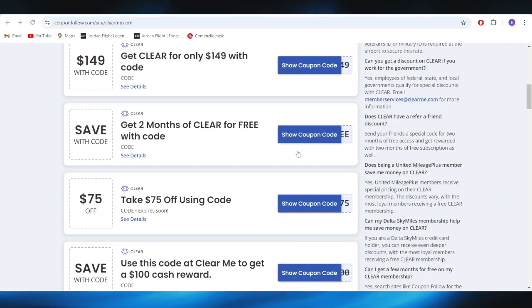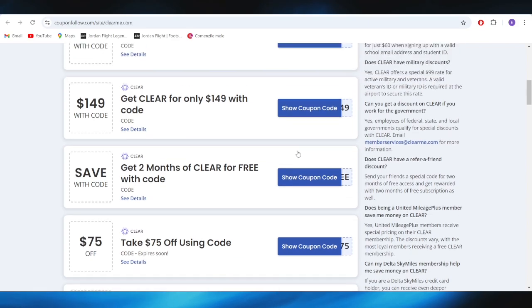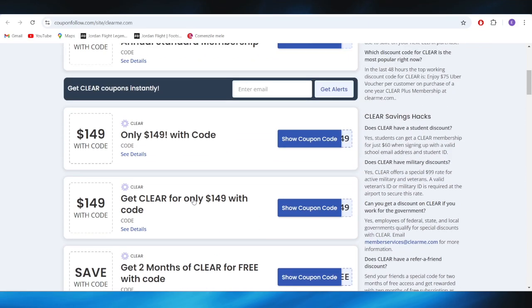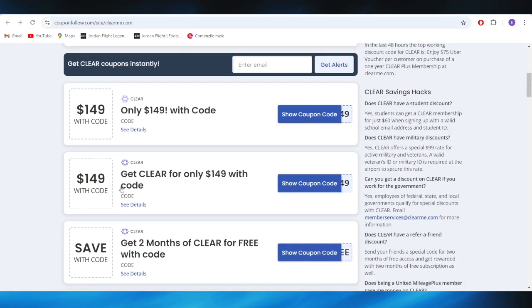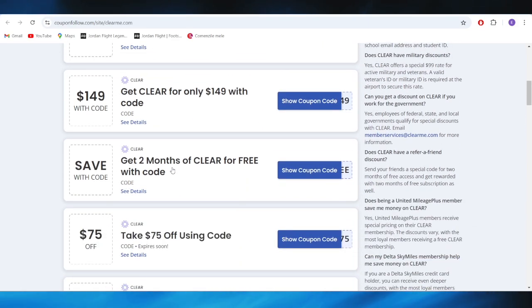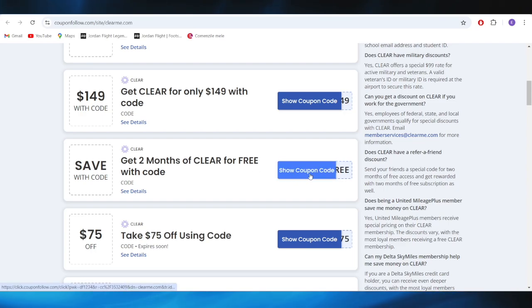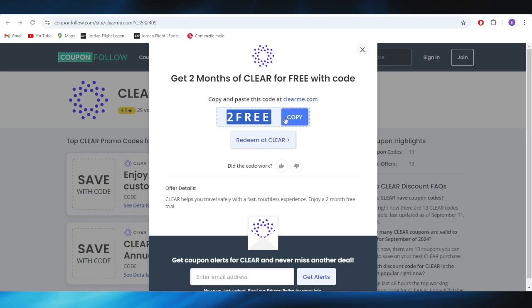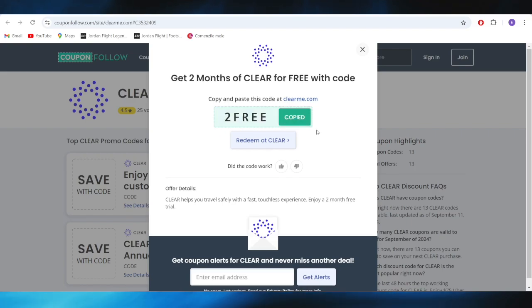We can use these to get a discount. For example, if you want to get this one with two months of Clear for free, all you need to do is select your coupon code from right here. This is the promo code. You can copy this one and apply it on your next purchase to get this promotion right here.